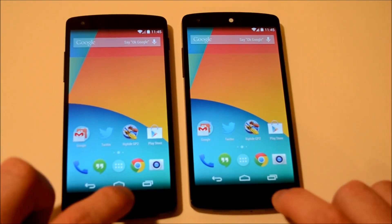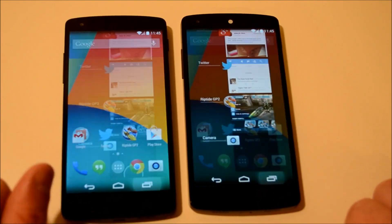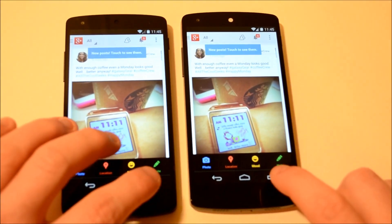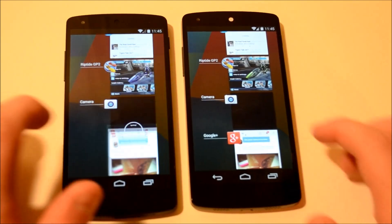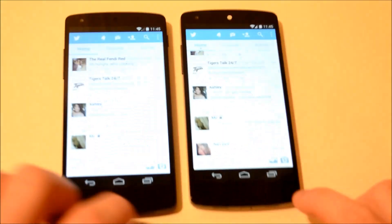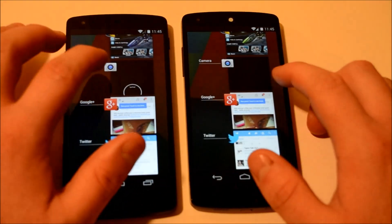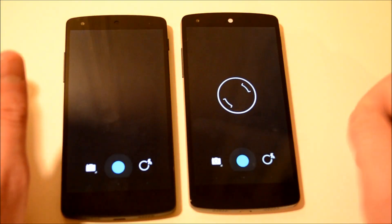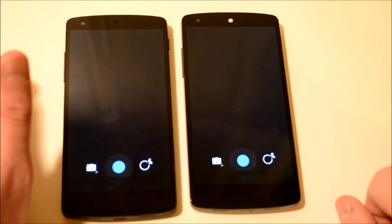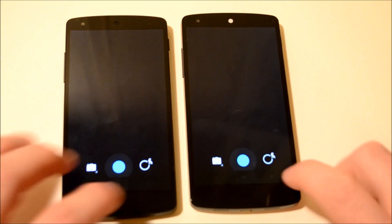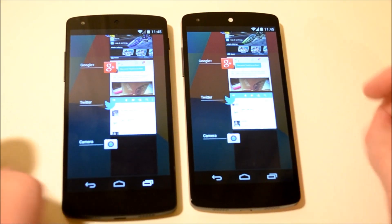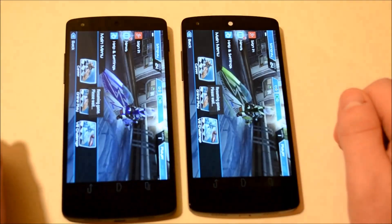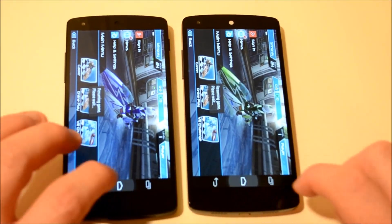Now we're going to take a look at multitasking. Let's jump back into Google Plus — ART was a little bit faster. Let's jump into Twitter — about the same. Camera — ART is faster. Let's jump back into Riptide — about the same.